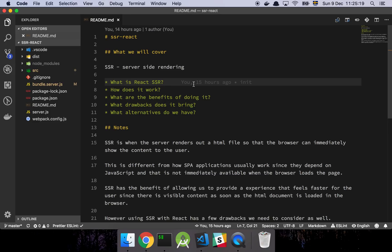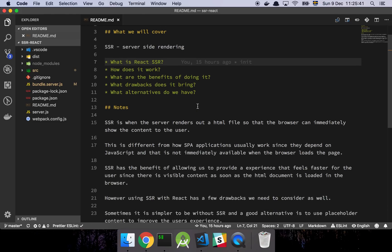In this video we are going to walk through server-side rendered React. We're going to cover what it is, how it works, and then look at some of the benefits, drawbacks, and some alternatives that you should consider.